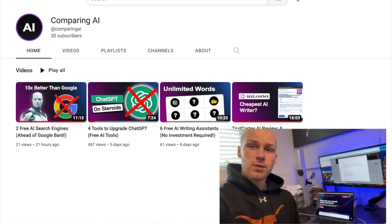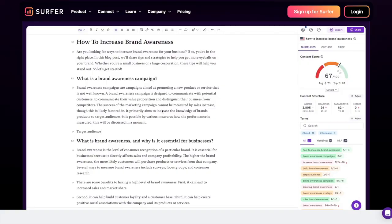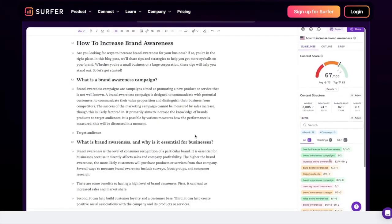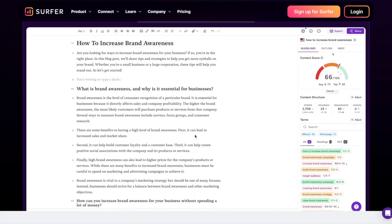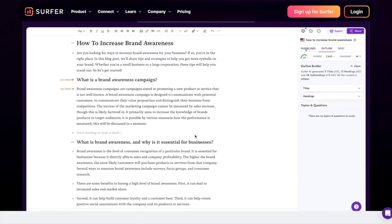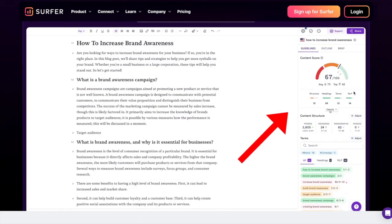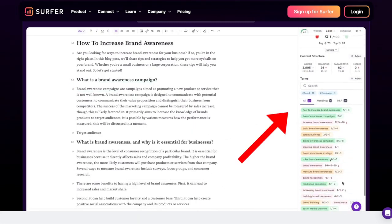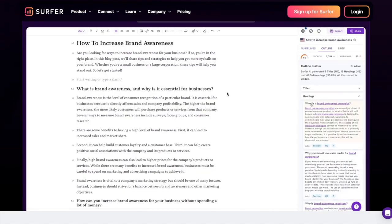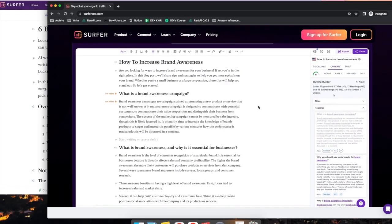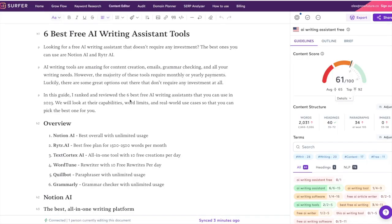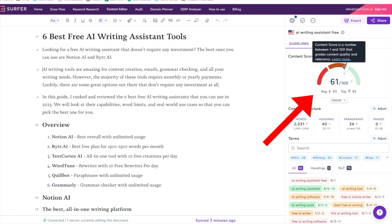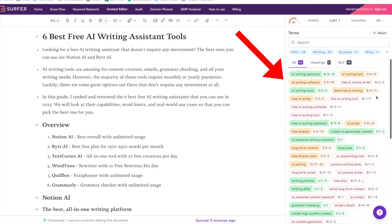Let's jump into my computer and start going through this. First of all, what is Surfer SEO? This is a really powerful SEO tool to help you write SEO optimized content. As you see on the right side here, it gives you kind of a content score from 0 to 100. Let me open it here—so this is an article I wrote recently.